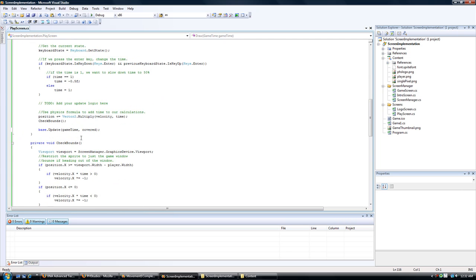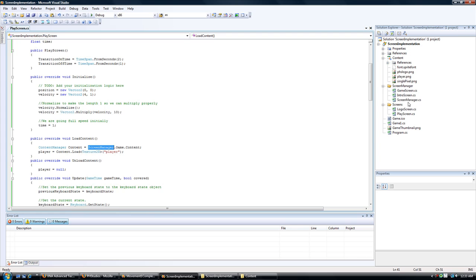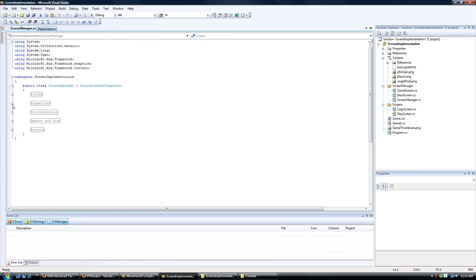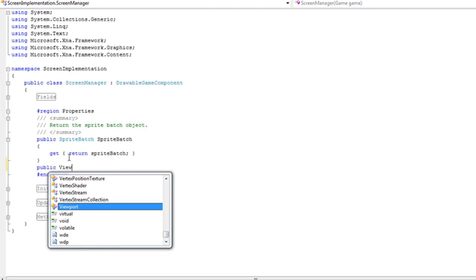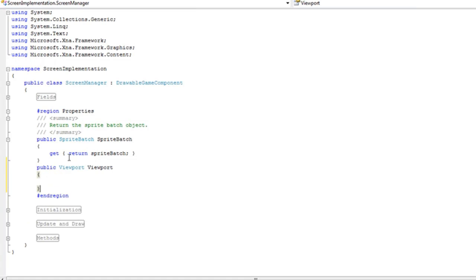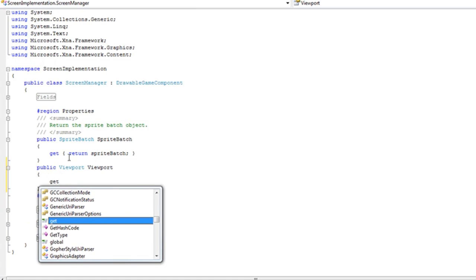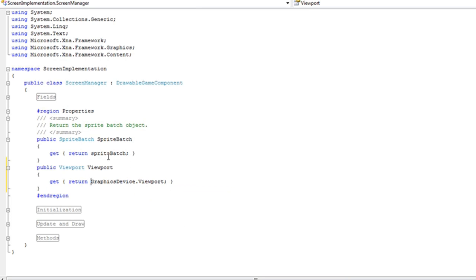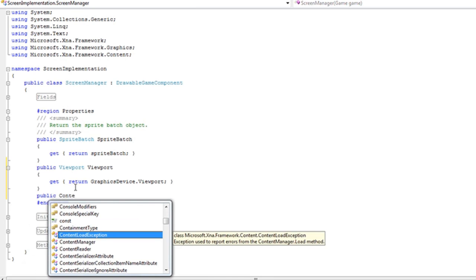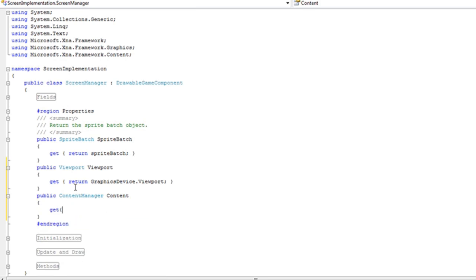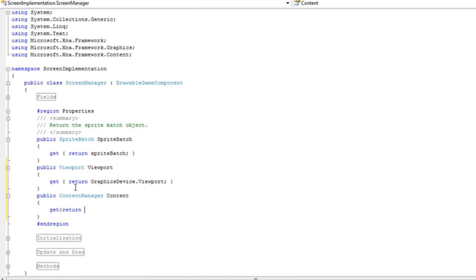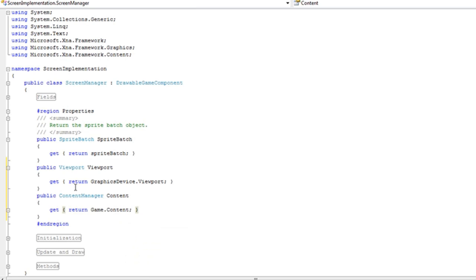Now if you want to enhance this where you just want to say screen manager dot viewport and screen manager dot content. You can create your own properties inside of the screen manager. So public viewport viewport. And then we'll just do get graphics device dot viewport. So you just do the back end. Not the screen manager. But the stuff after that dot. And just return that. And that's how you just do the properties. So now you can just say screen manager dot viewport. And then screen manager dot content manager. There we go.